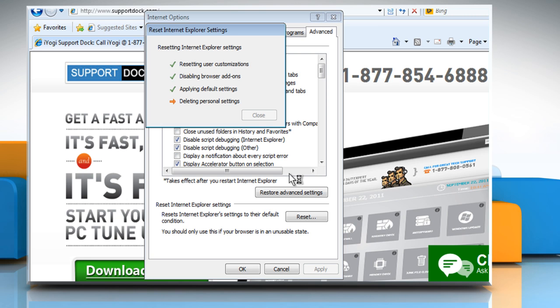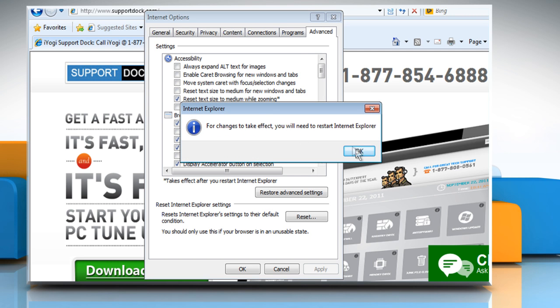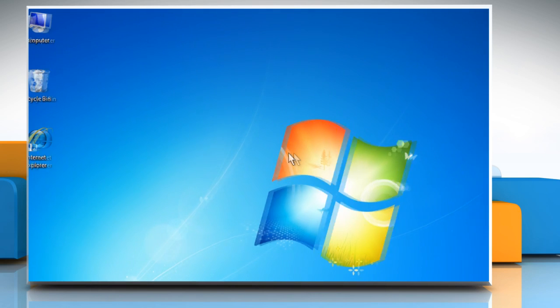Wait for the process to complete and then click on Close. Click on OK and then close the Internet Explorer window.